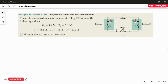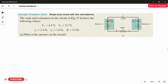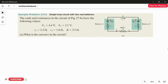Sample problem 27.01. The EMFs and the resistances in the circuit have the following values: EMF of the first battery is 4.4V, the second battery EMF is 2.1V. R1 and R2 are the internal resistances, taking values of 2.3 ohms and 1.8 ohms respectively. The external resistance R takes the value of 5.5 ohms. What is the current in the circuit?